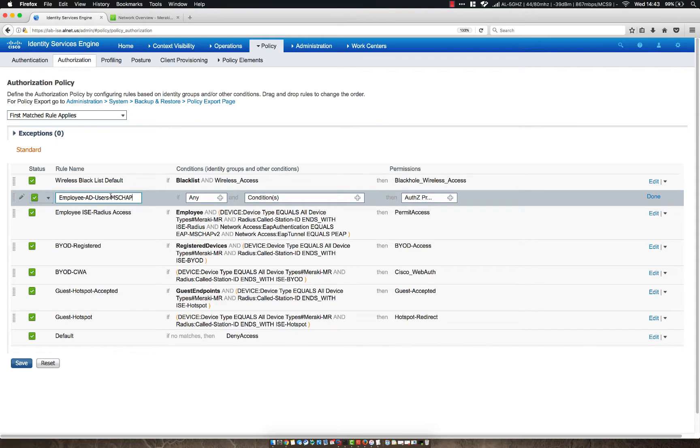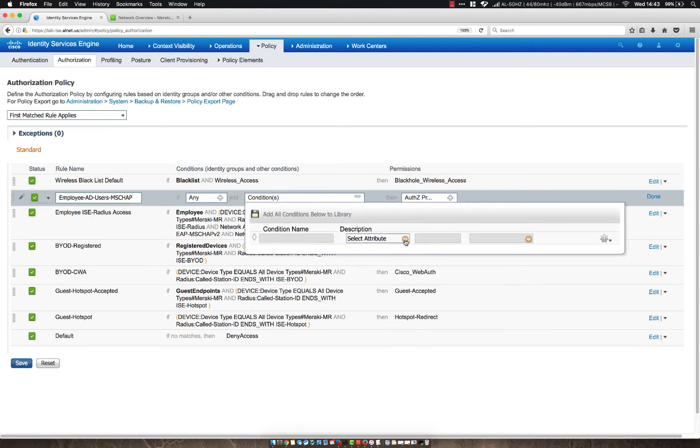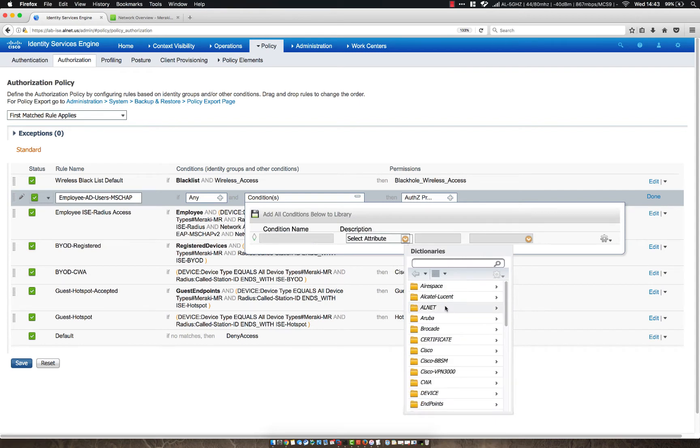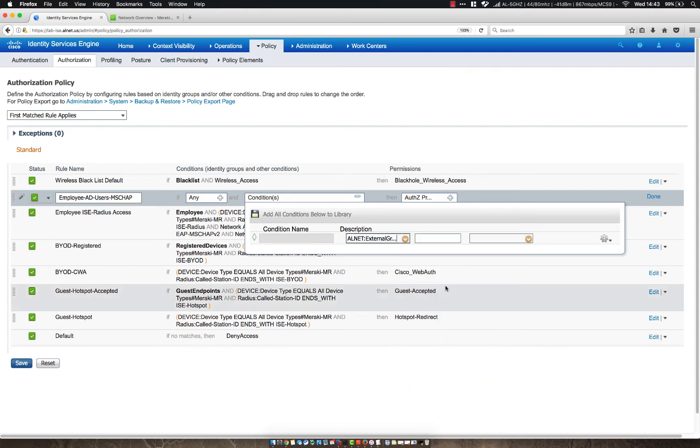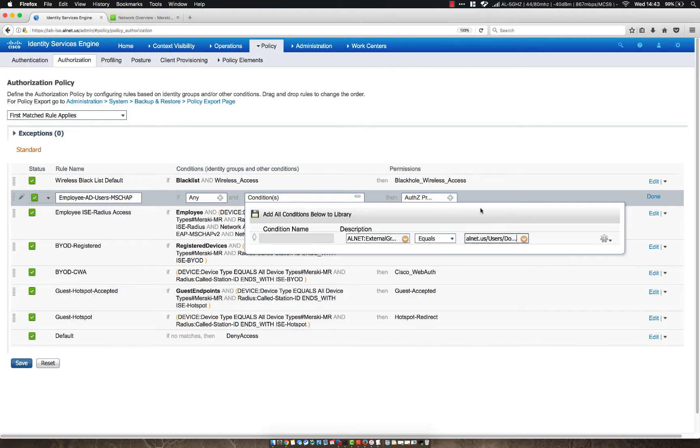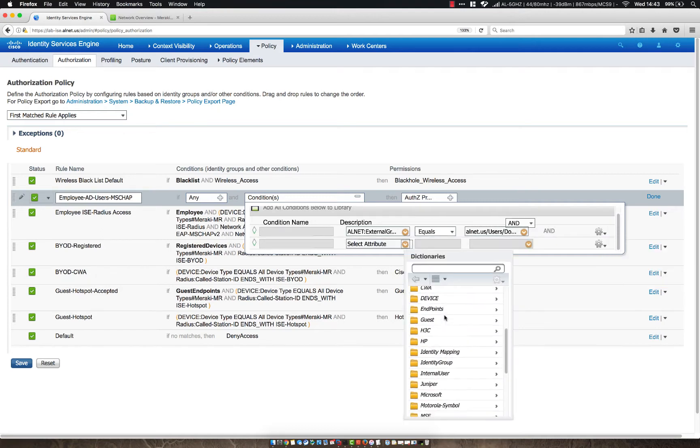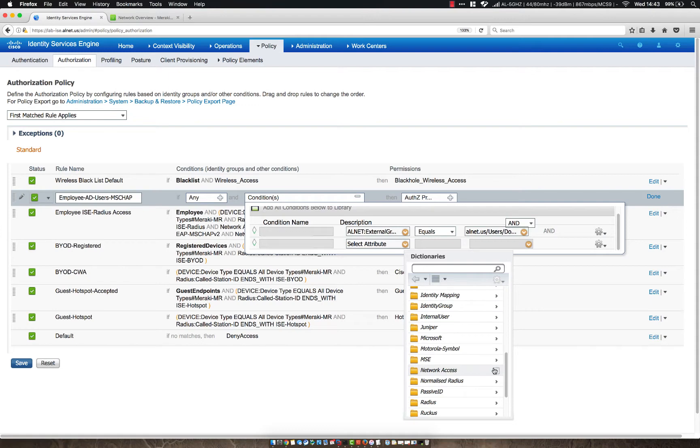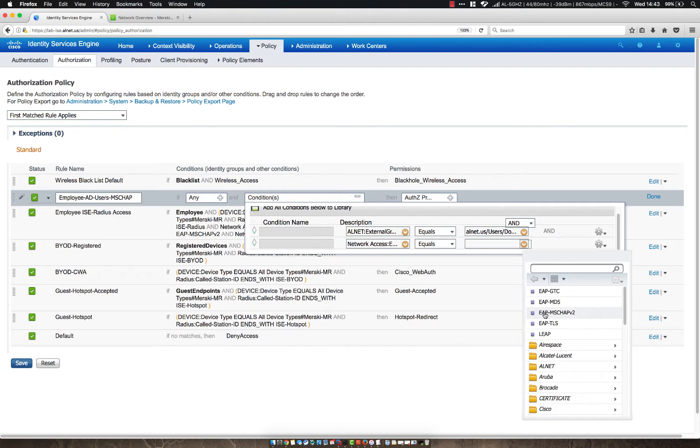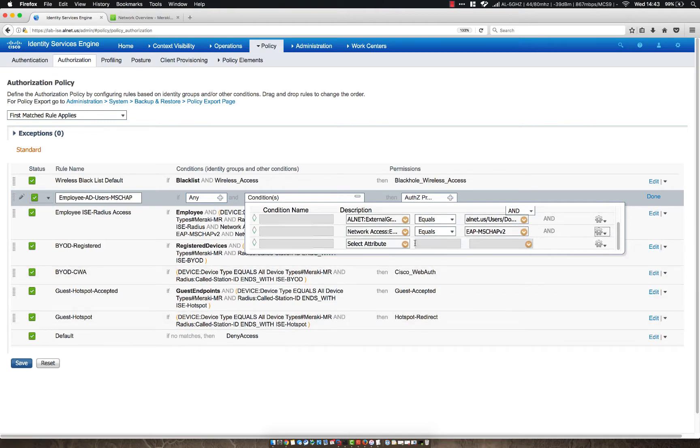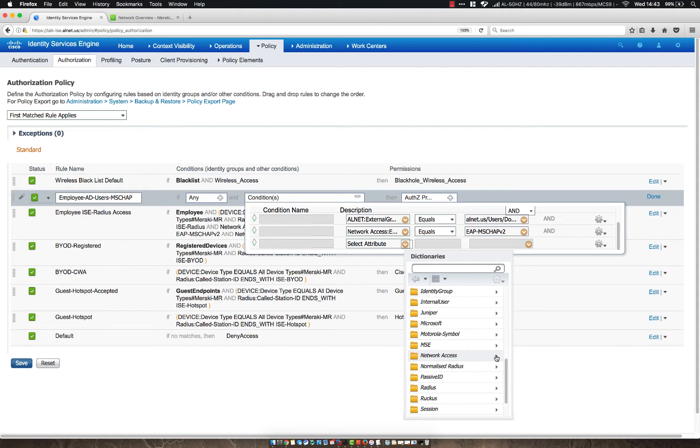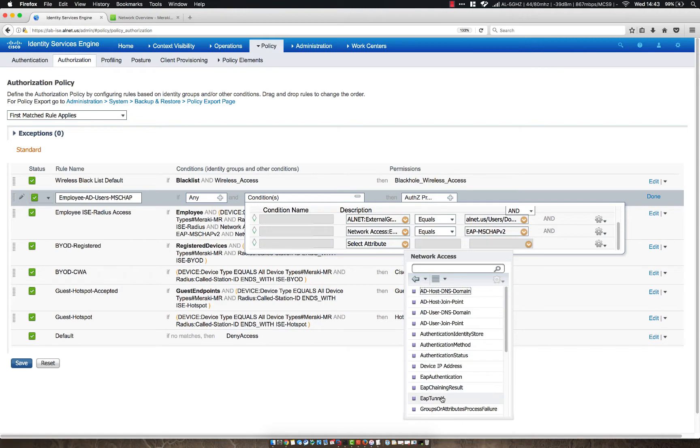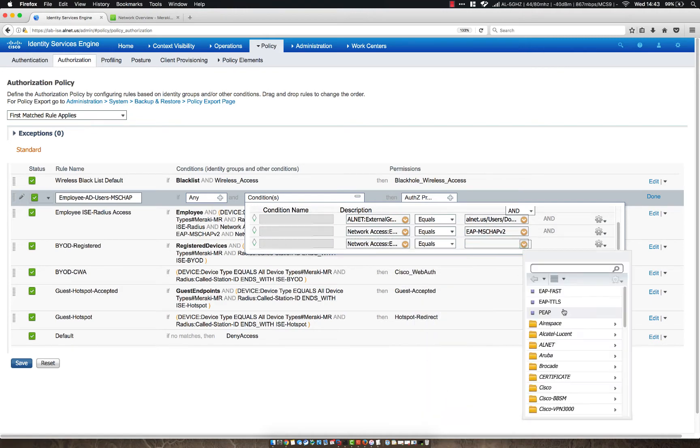I'm saying MS Chap because later we will be configuring a rule for EAP TLS. We're going to say if any user that external identity group equals domain users, and then let's add an attribute value and say network access and then EAP authentication equals EAP MS Chap V2.